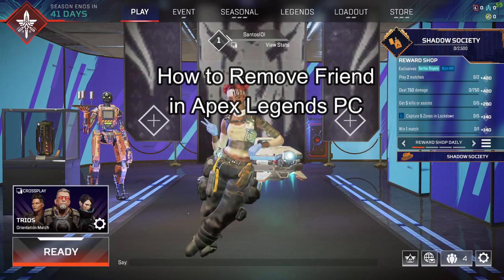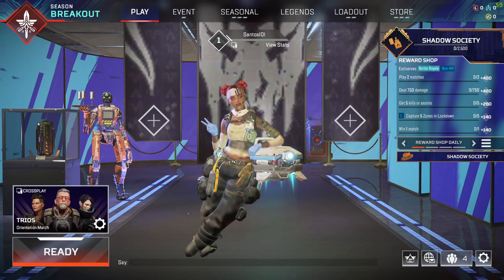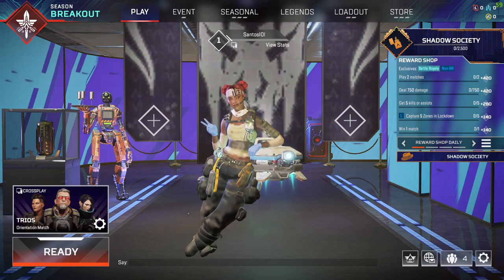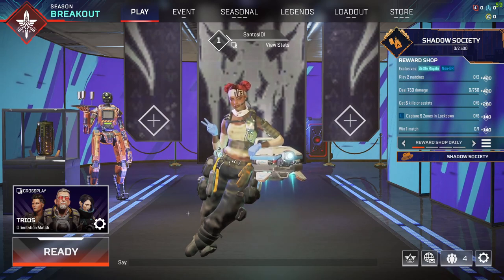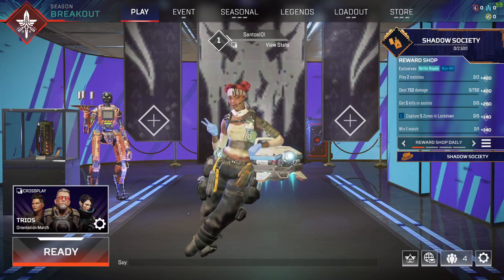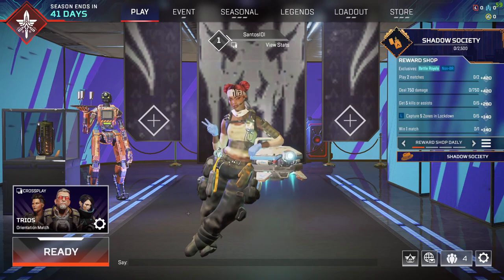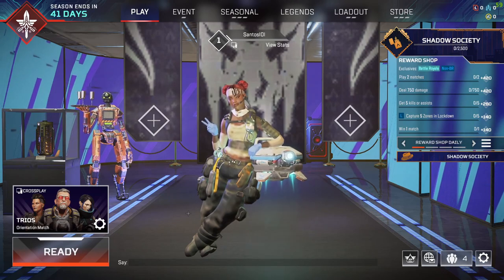Hello and welcome back everyone to our channel Maple Gaming. In today's video I'm going to teach you guys how you can remove a friend in your Apex Legends game.